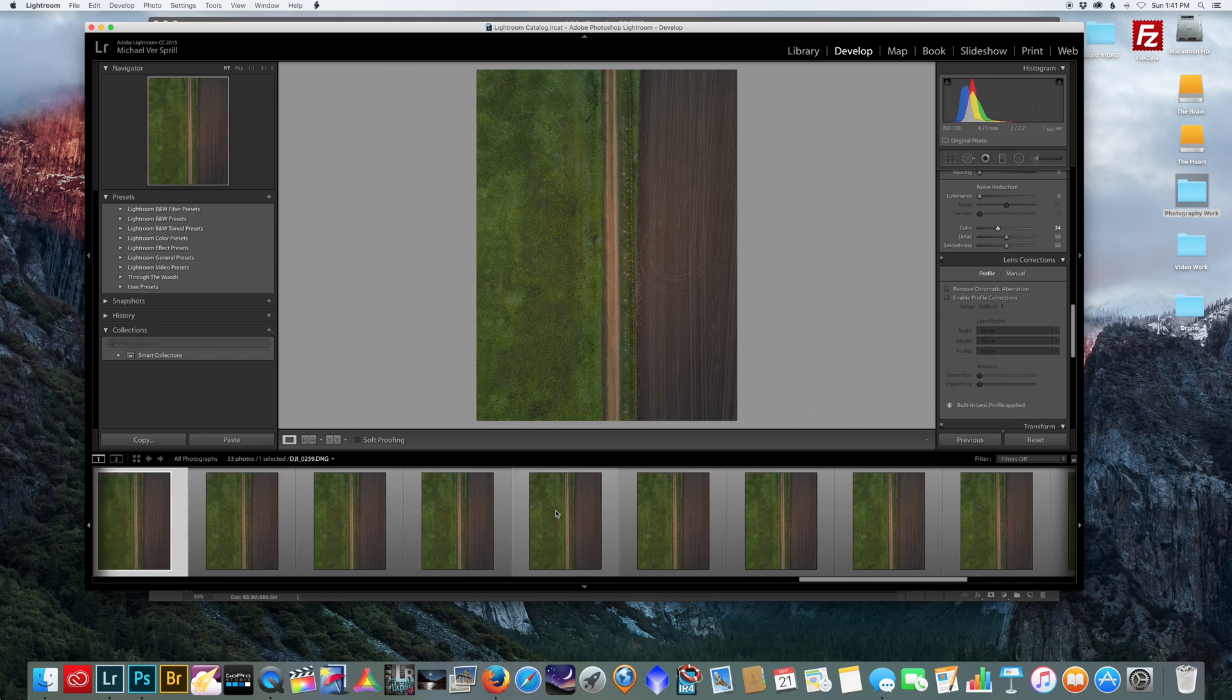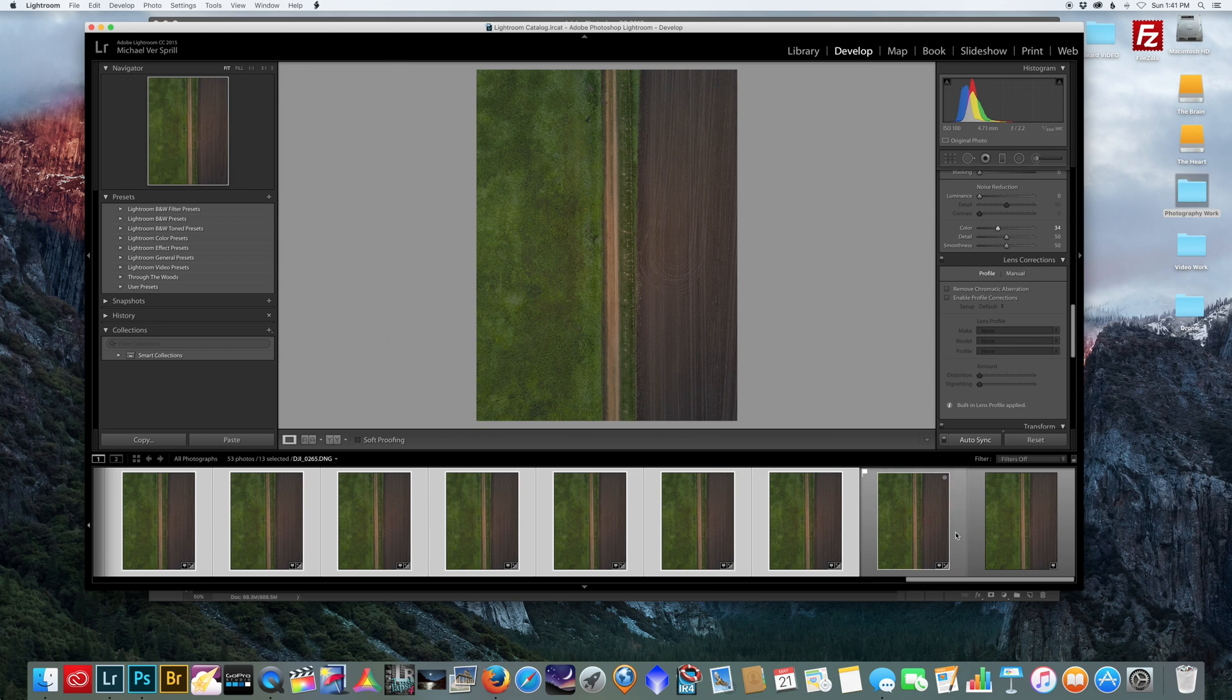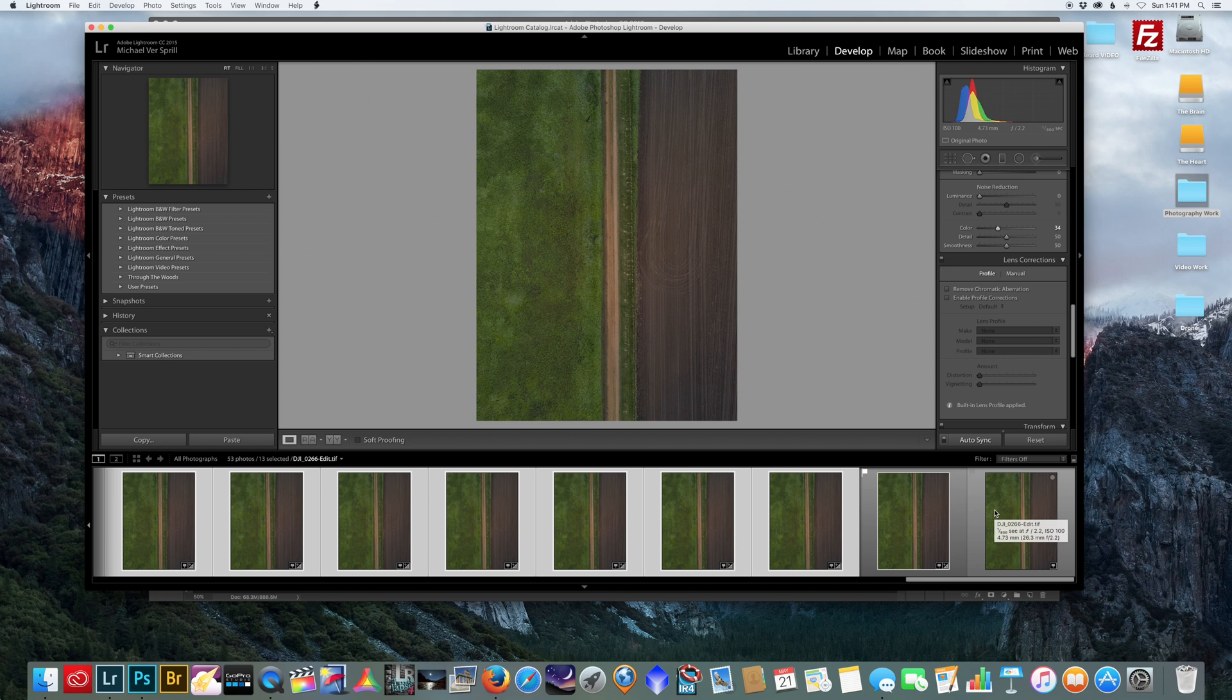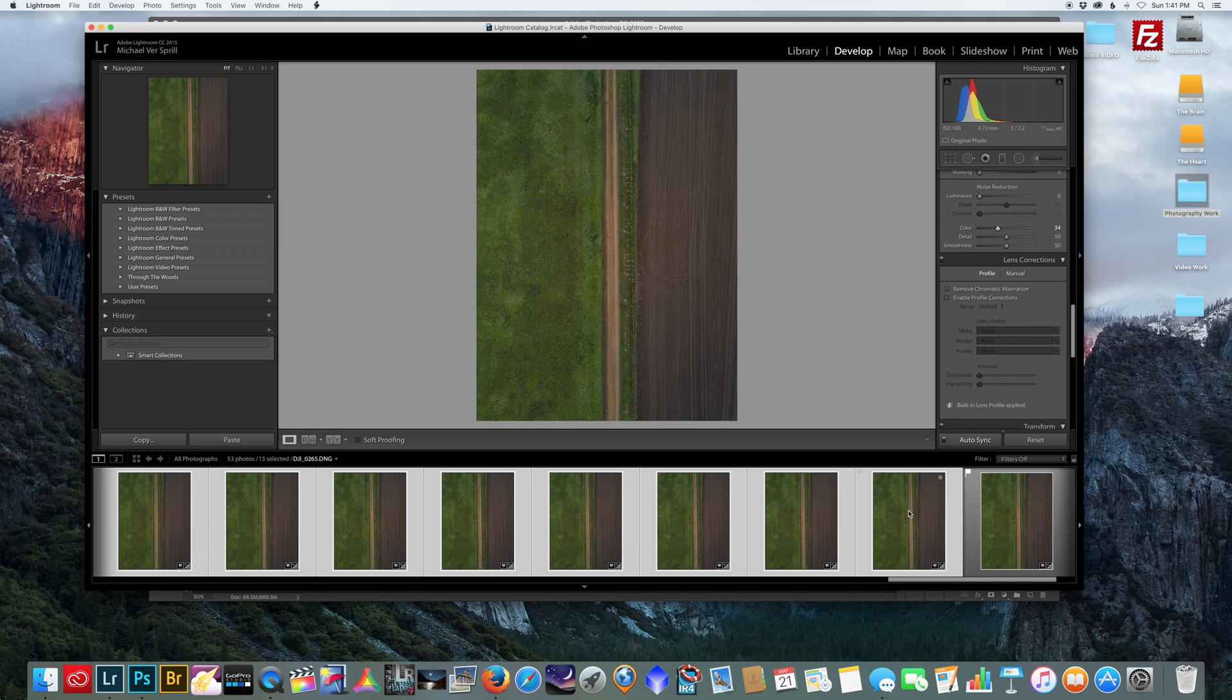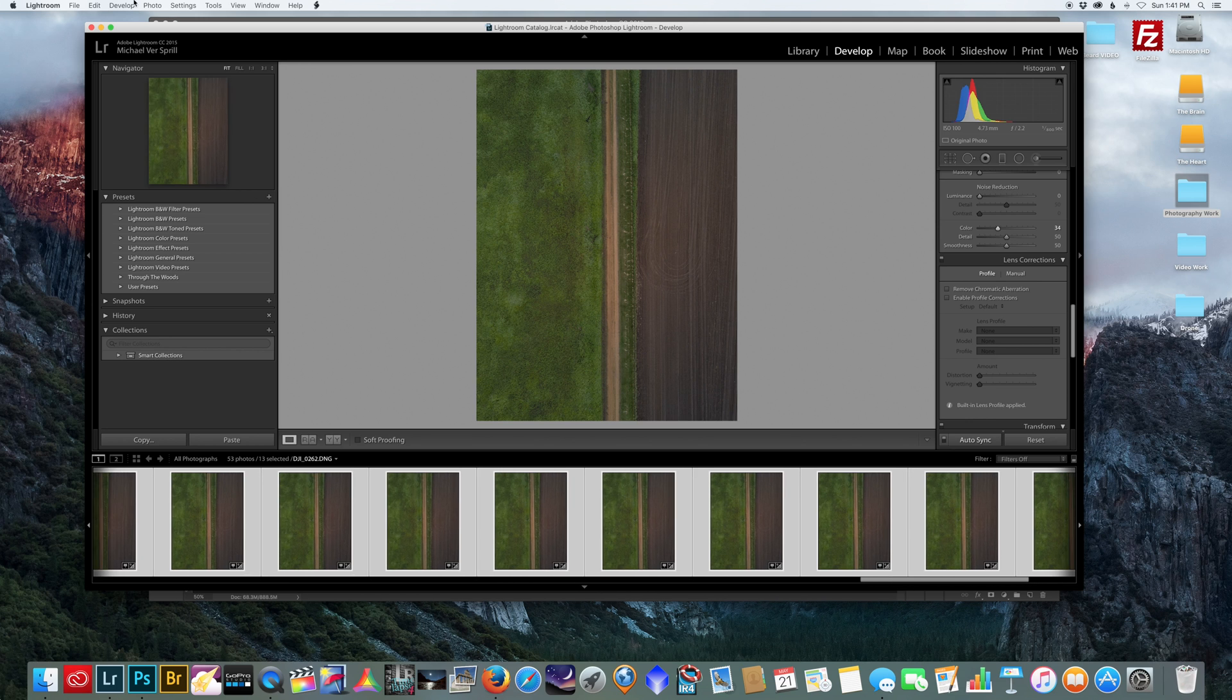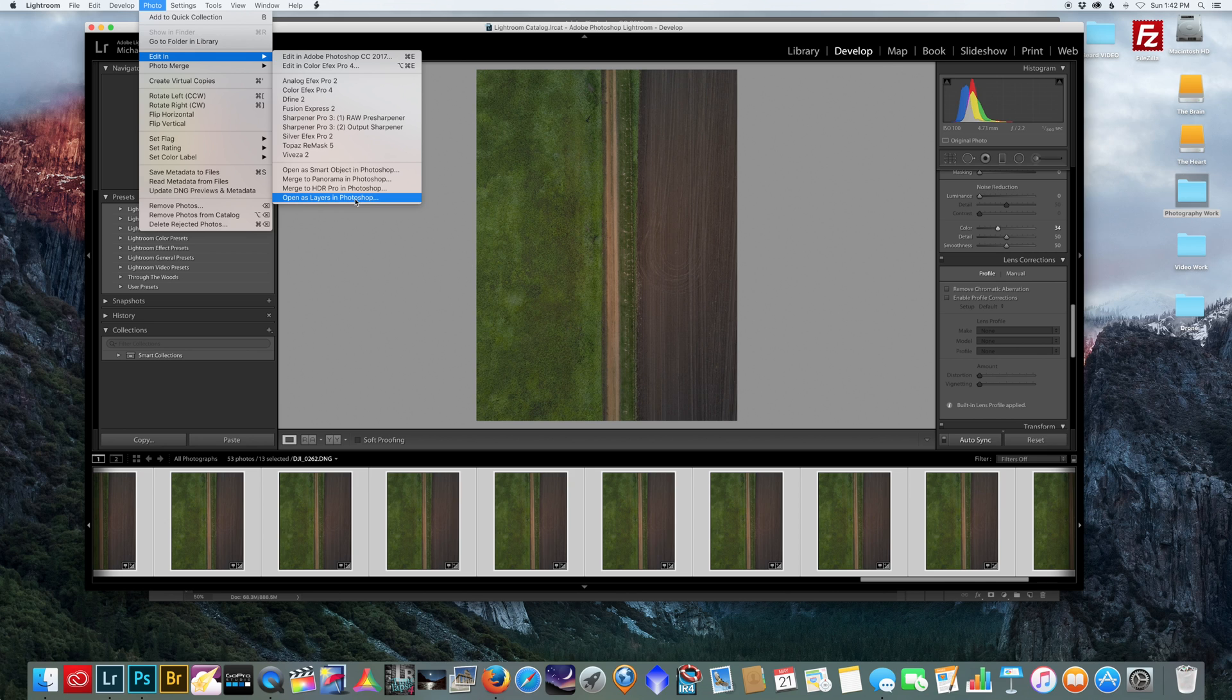Here they all are, and what you want to do is select all the pictures. You got your images that you're going to stack and what you want to do is go to photo, edit in, open as layers in Photoshop.